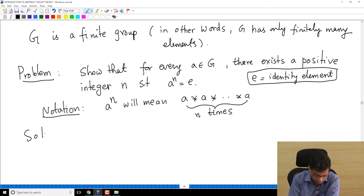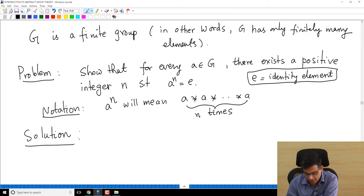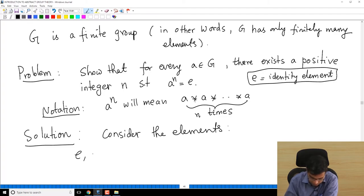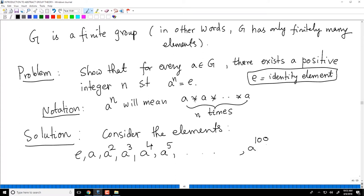So what is the solution to this? G is a finite group, so we will have to use that. I am going to consider the elements: E, A, A squared, A cubed, A to the power 4, A to the power 5, and so on — A to the power 100, A to the power 101, like that.